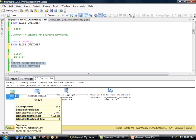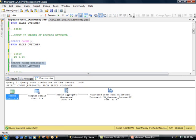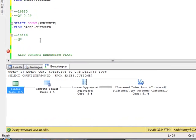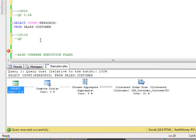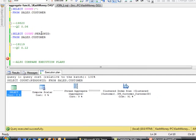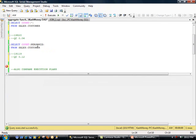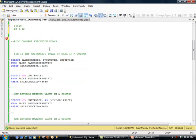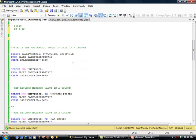And if I come over here, notice now the estimated subtree cost is 0.12, which may not seem like a big deal. But if you have, instead of 20,000 records, let's say you have 20 million rows, this does add up to quite a bit of difference as it's taking twice as much work for SQL Server to perform that. So I wanted to add that point in there as far as comparing executions.